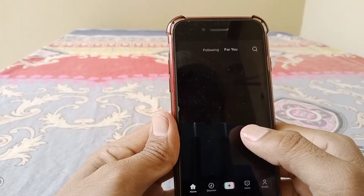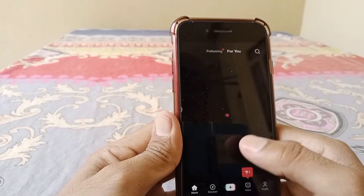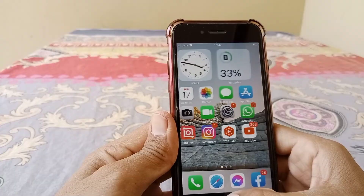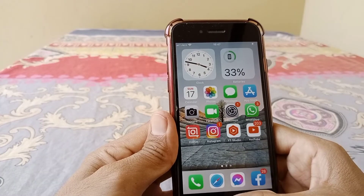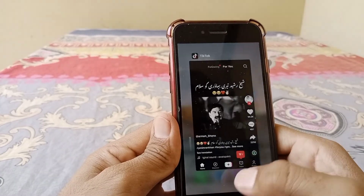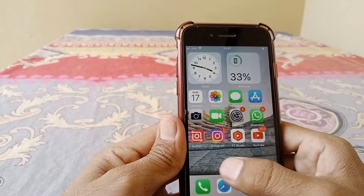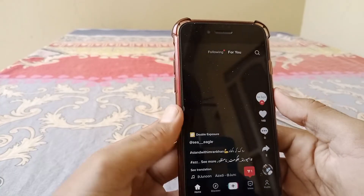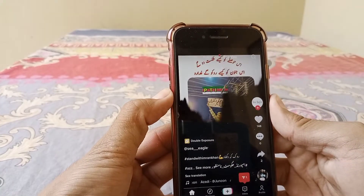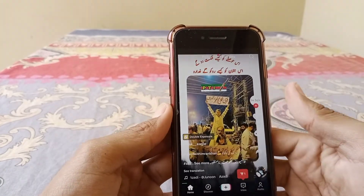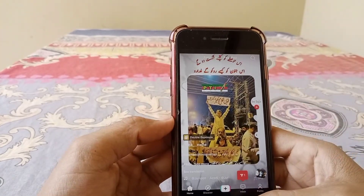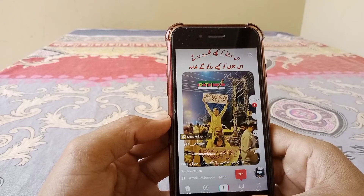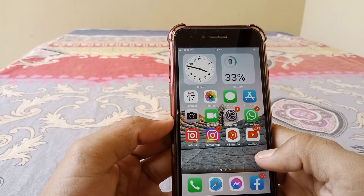Refresh the page — close this page and open TikTok again. You can see here it's done and working now.